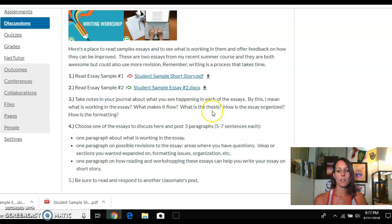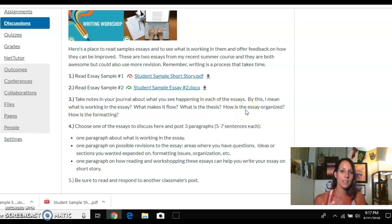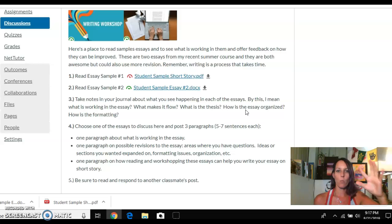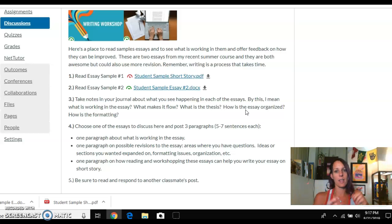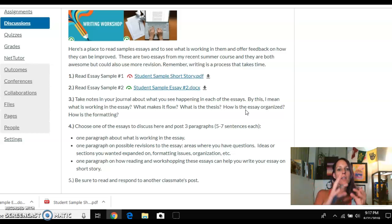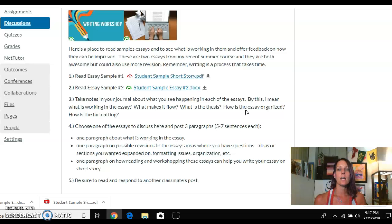Also, what is the writer's thesis? What is their argument? How is their essay organized? If it is a compare or contrast, for example, do they talk about one story first and then the other, then compare them in a paragraph and contrast them in a paragraph? How is the writer organizing their ideas? You're taking note, observing these things.